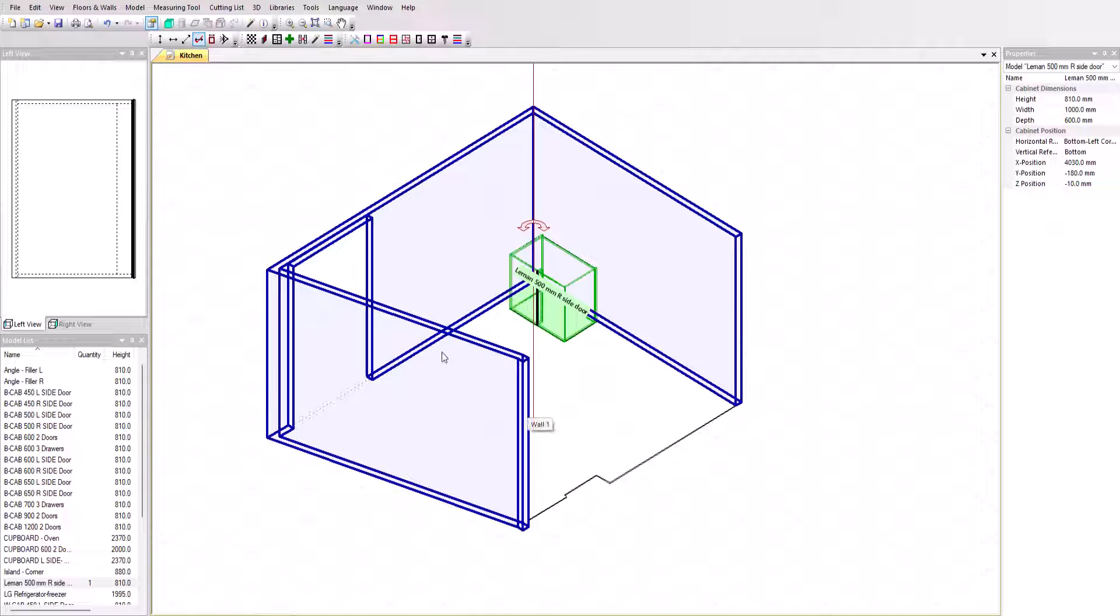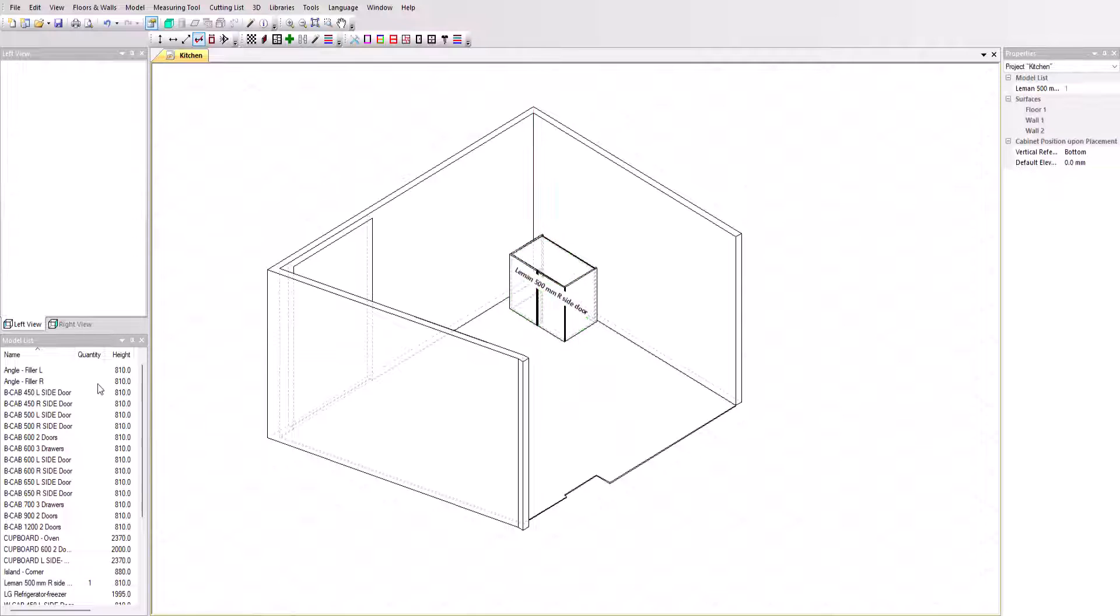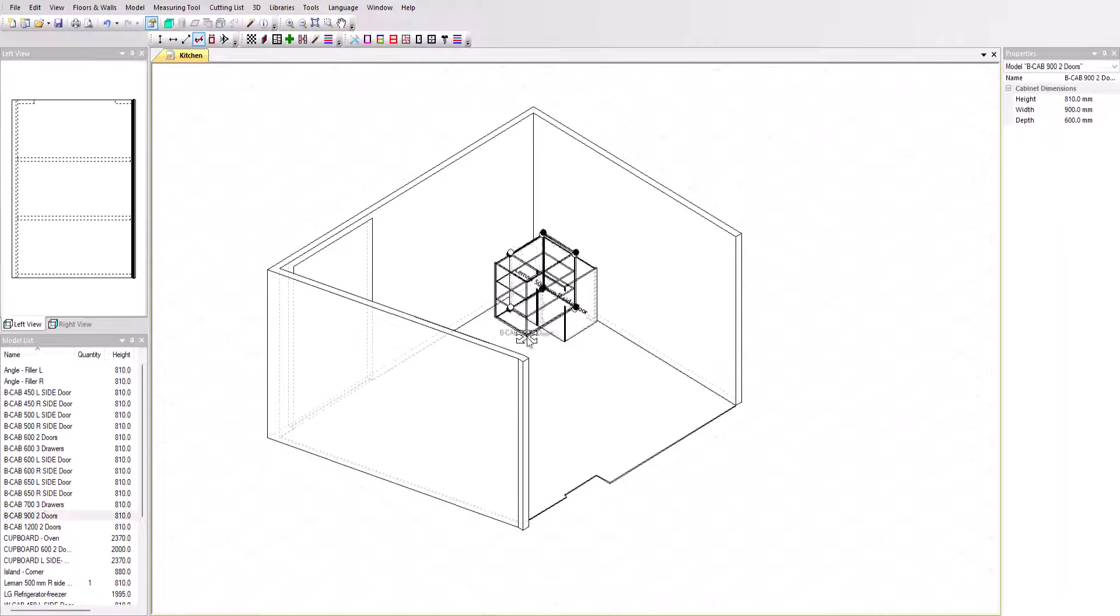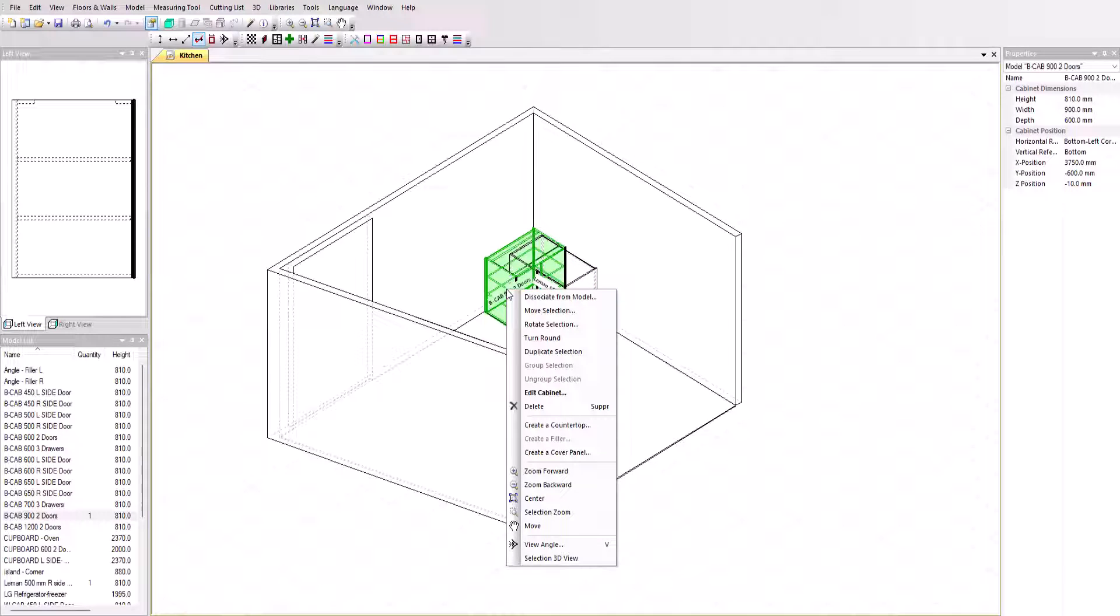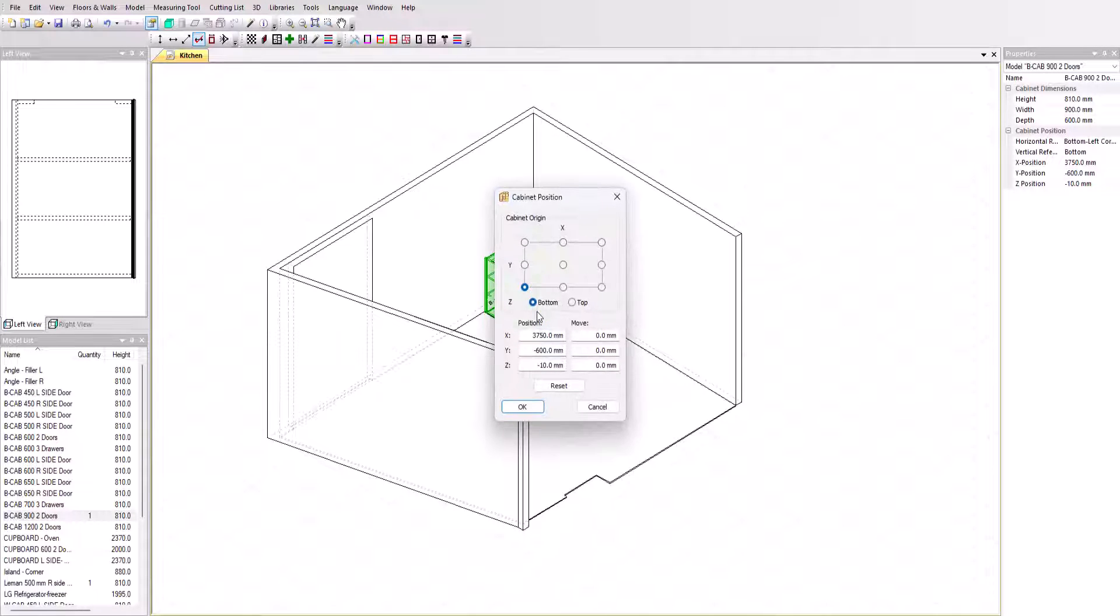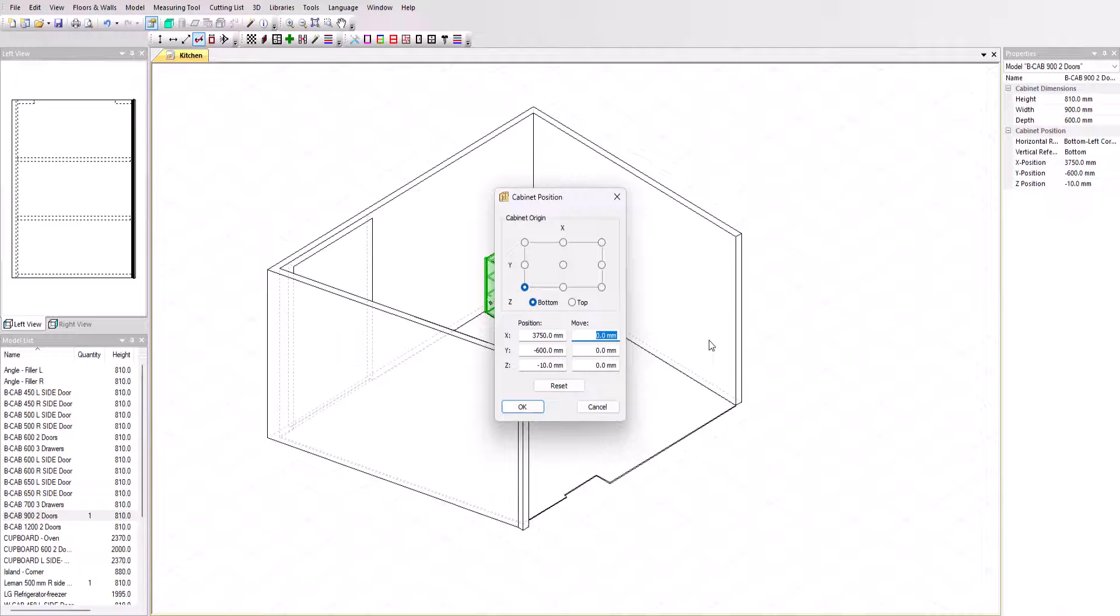Then the second. Let's select that from the model list on the left. 650 mm from the right and 20 mm from the top. Click OK to apply.